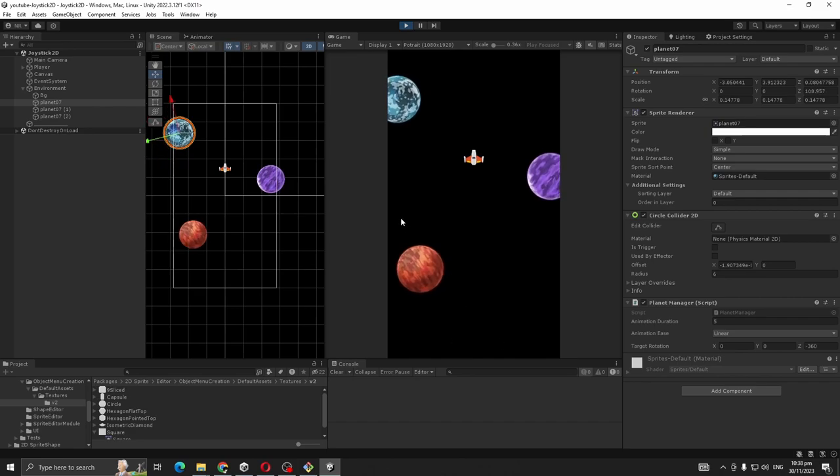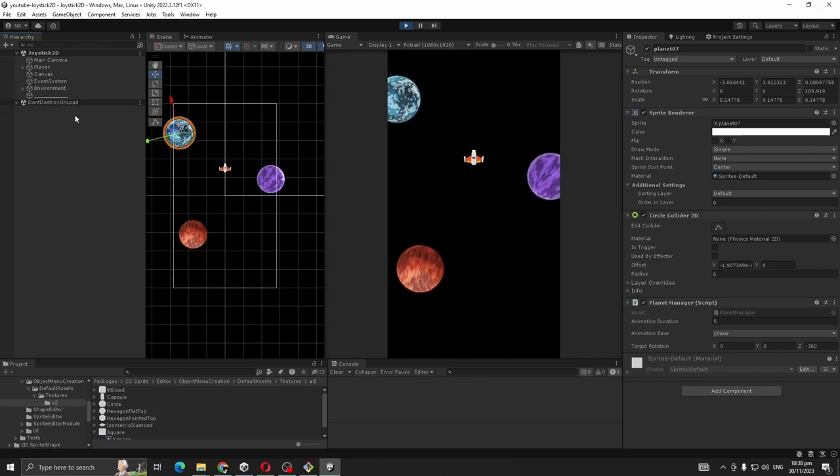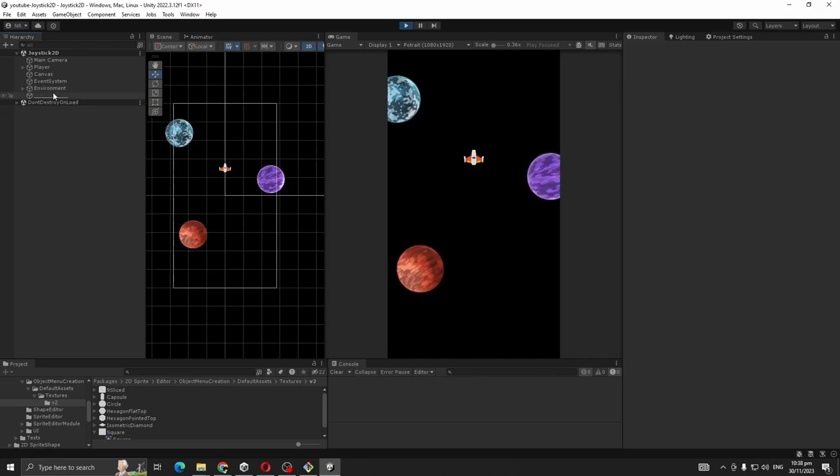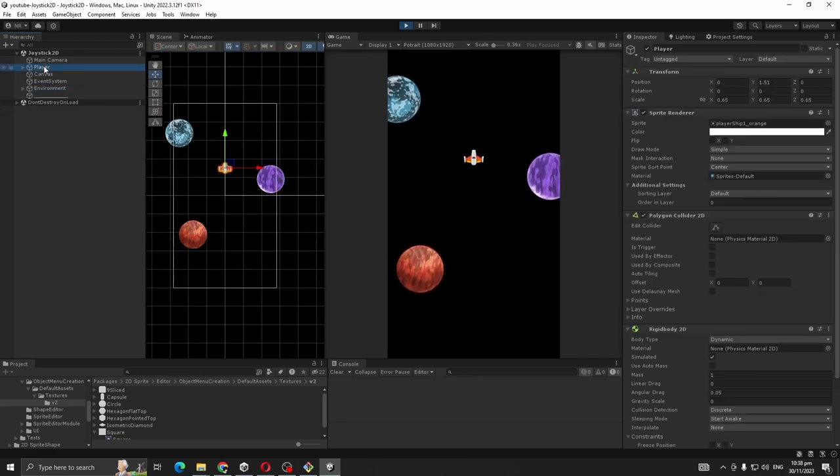Each planet has its own rotation duration and direction. It's just something I did, you don't have to do it.